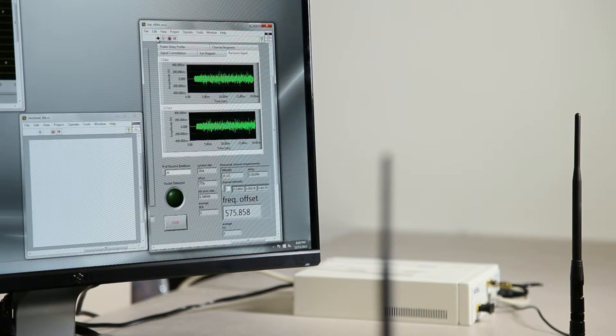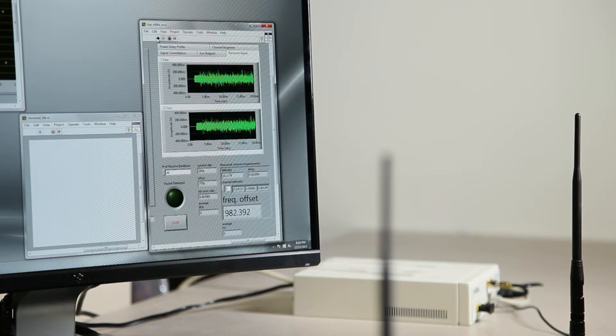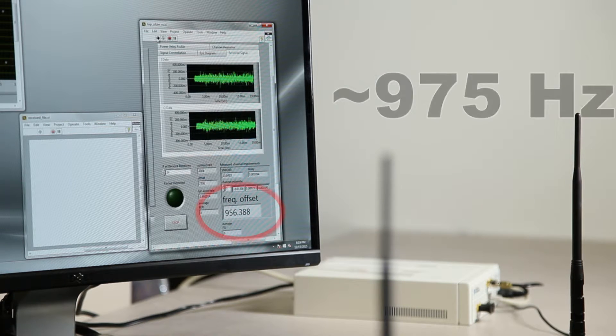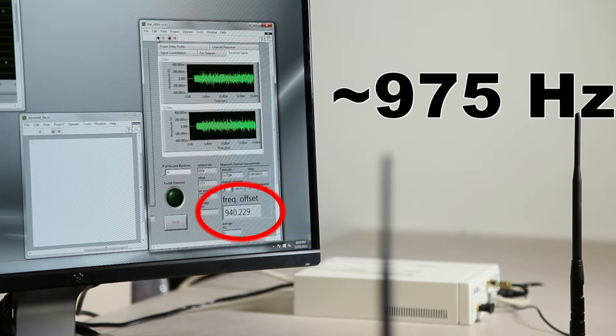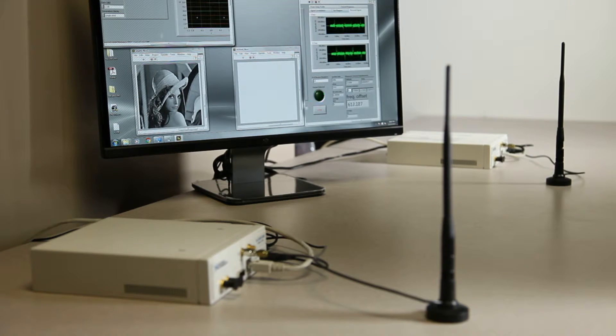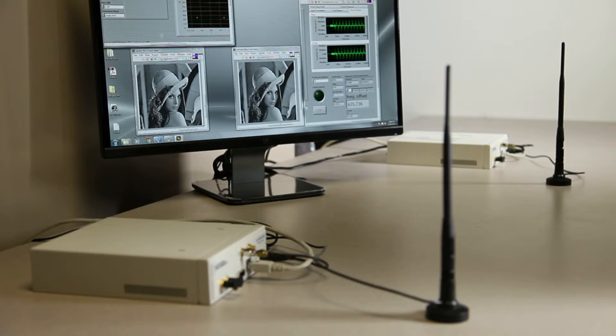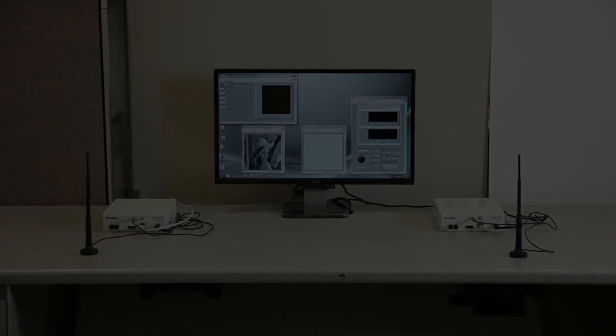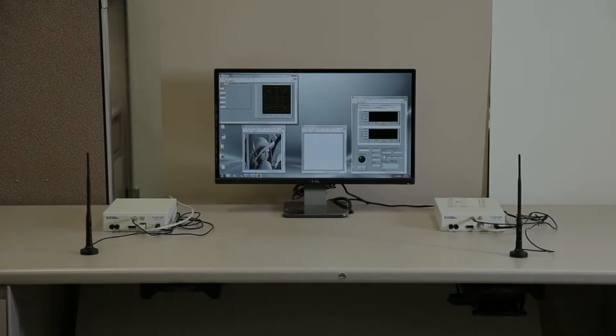For each packet, the receiver estimates the frequency offset. It is often about 975 Hz in this case. In the absence of any jamming signal, the image is successfully received and decoded at the receiver.